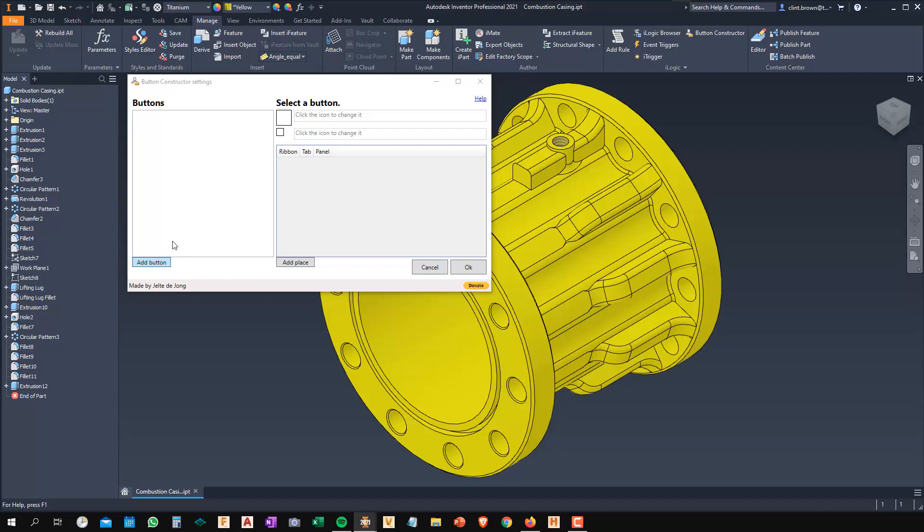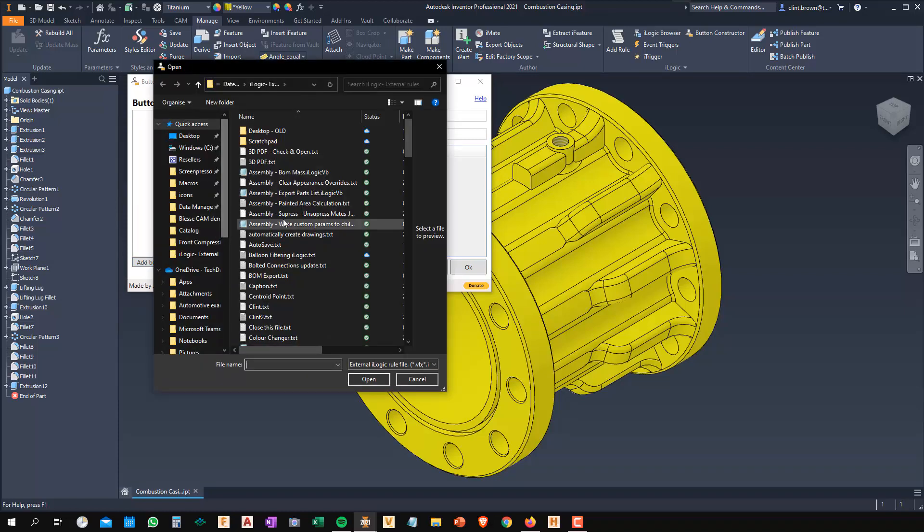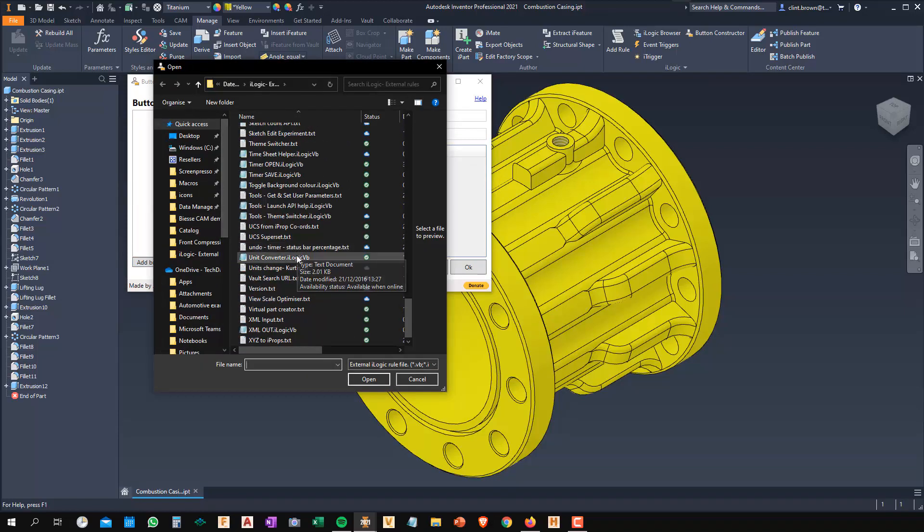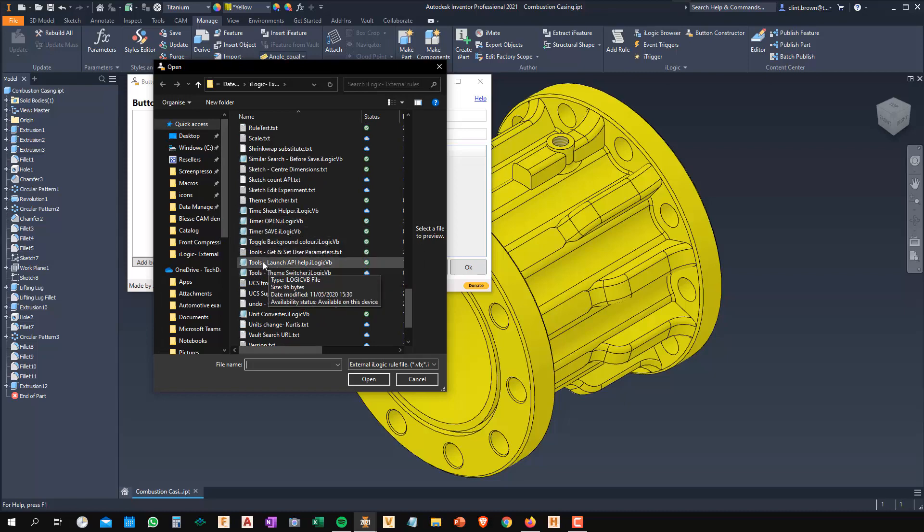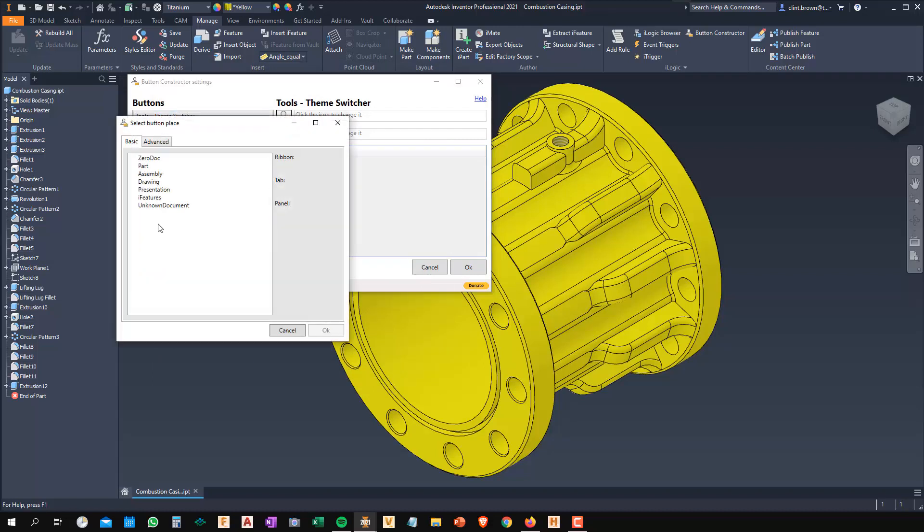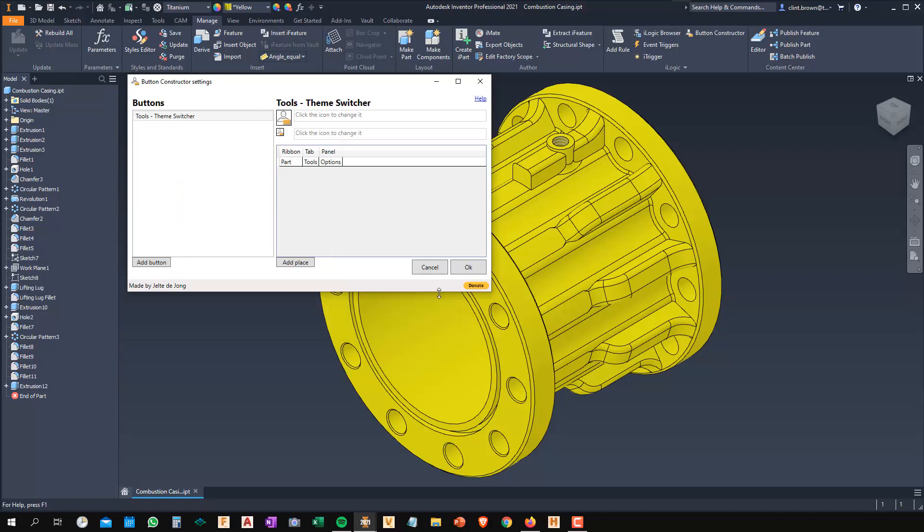I'm going to click on Add Button and I'm going to go and find one of my external rules. I've got some tools over here and one of them is an iLogic theme switcher. So I'll choose that. Now I need to put it somewhere. So there's this Add Place area. I'm going to click Add Place and I can choose to put it into parts and maybe I want to put it onto my Tools and Options. So I'm going to say okay to that.